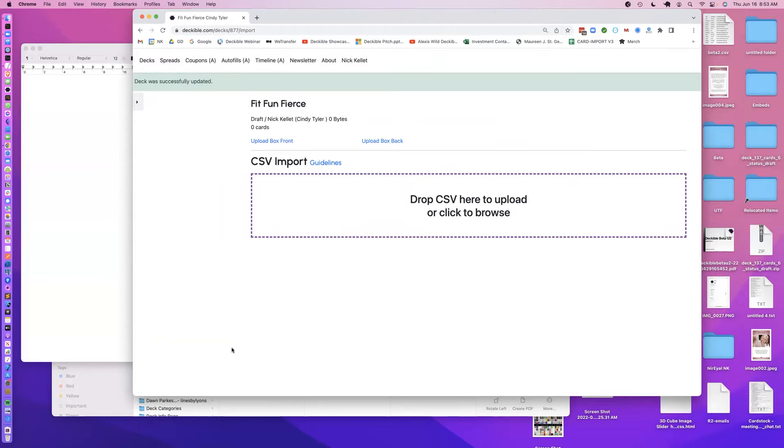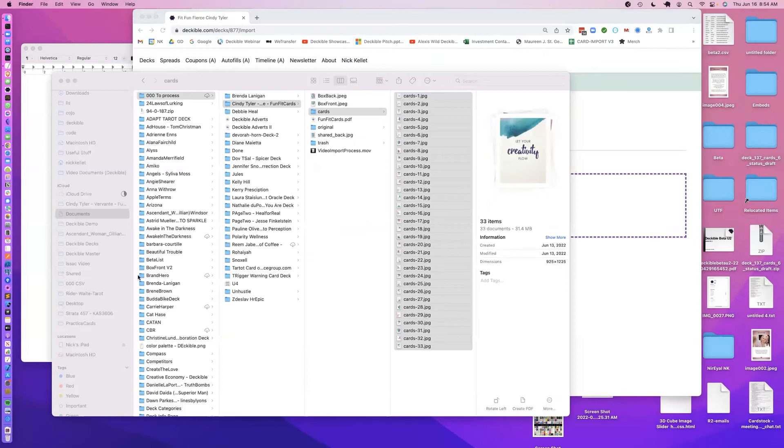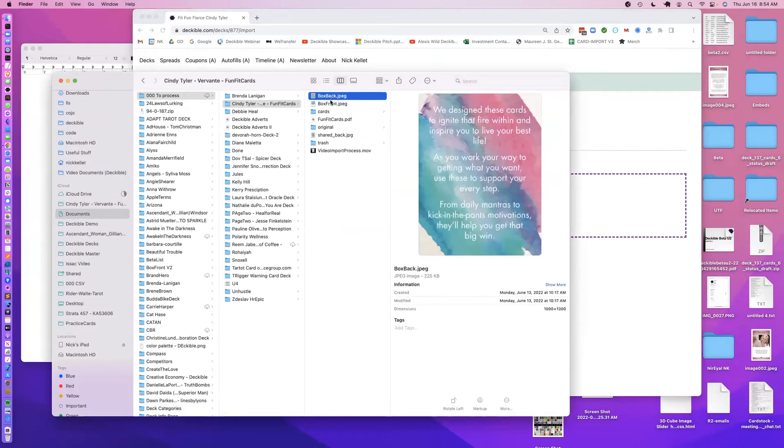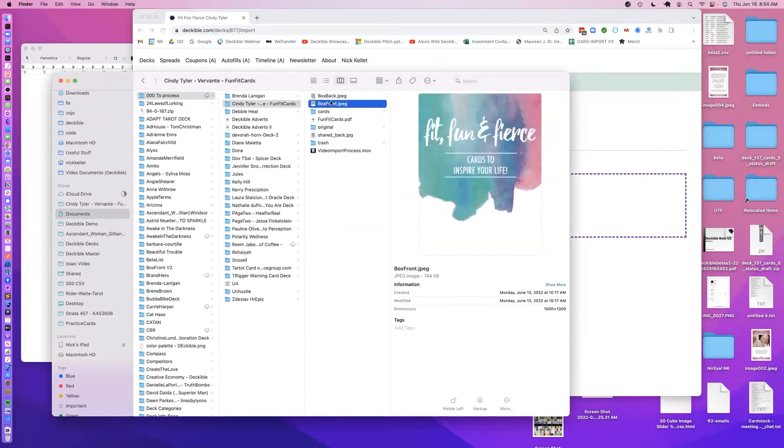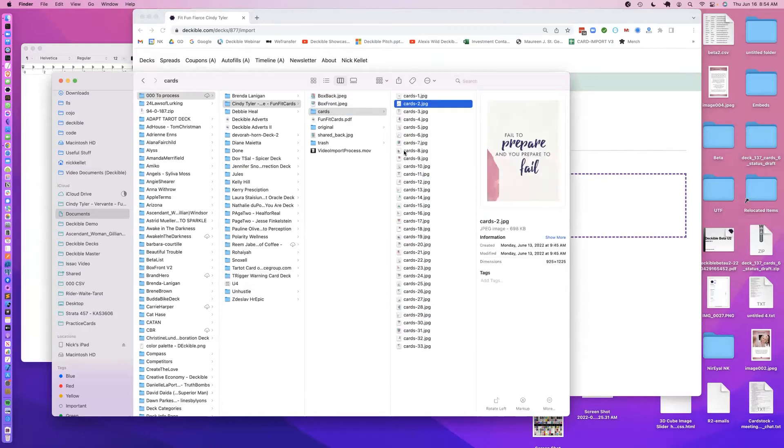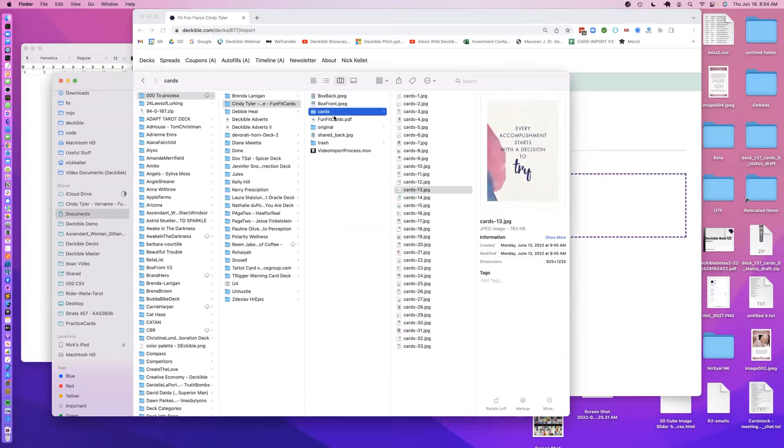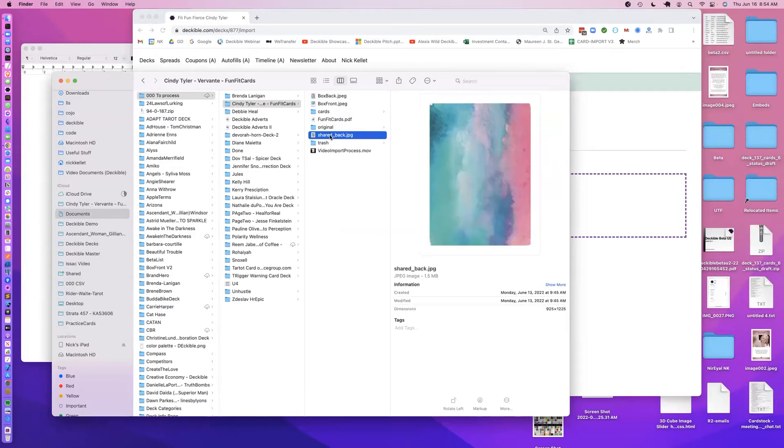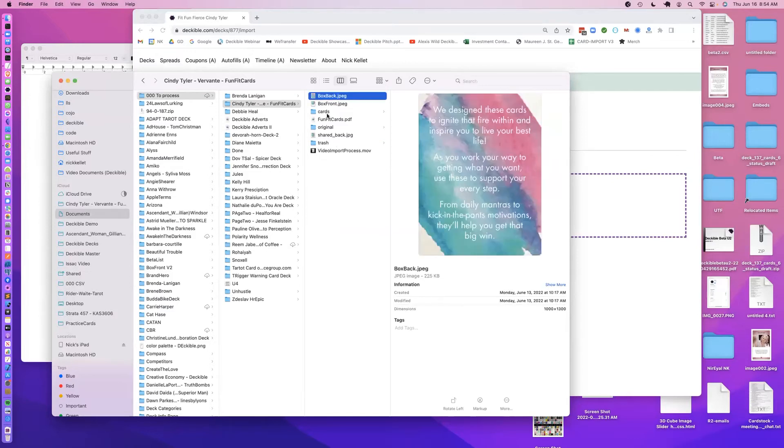Well, I've got all that stuff already created here, so there's my back of box, front of box, here's the cards, you can see the different cards there. This all came from the PDF that came from Cindy, there's the shared back, nice and simple.